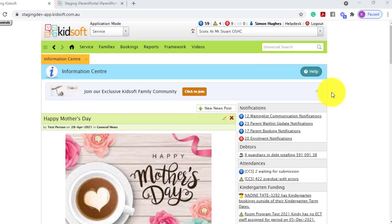Hi everyone. In this video I'm going to show you how a guardian electronically signs their enrolment form when completing this through iEnrol.